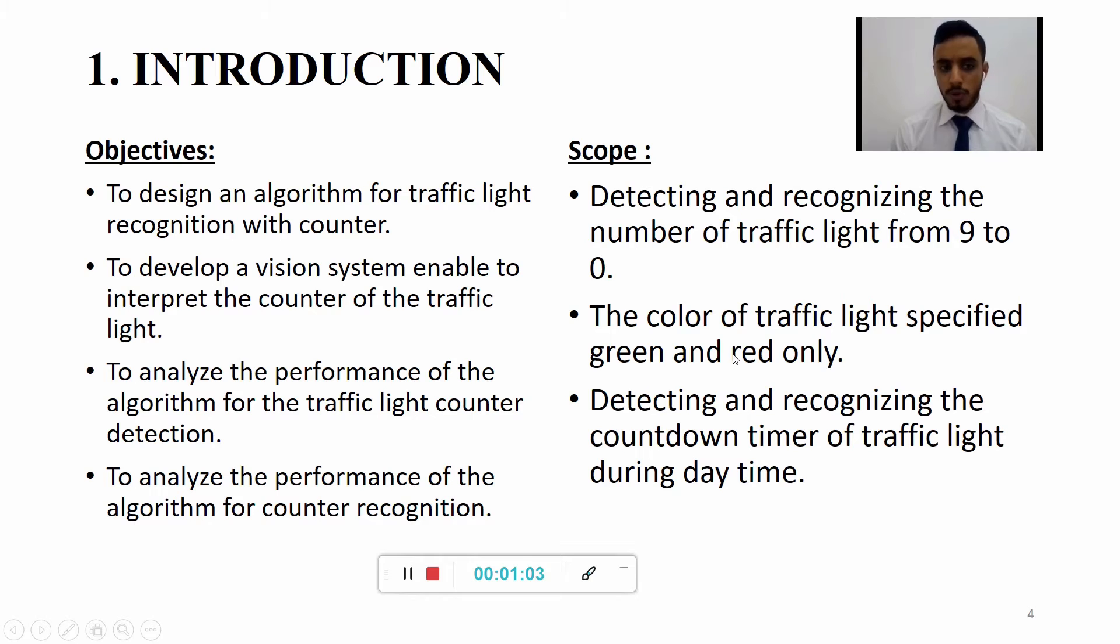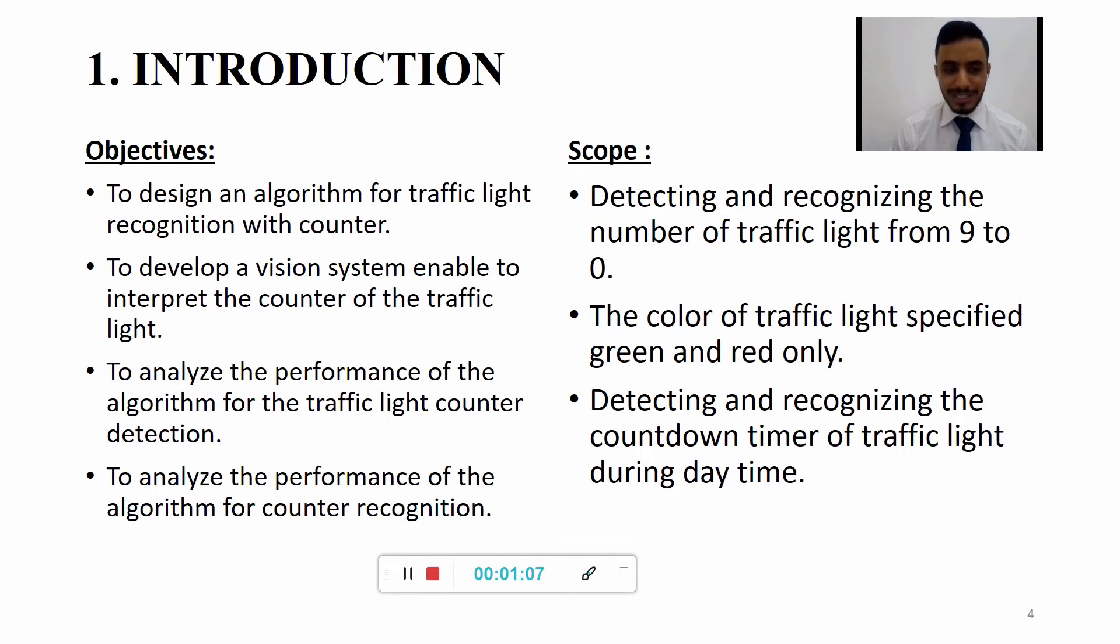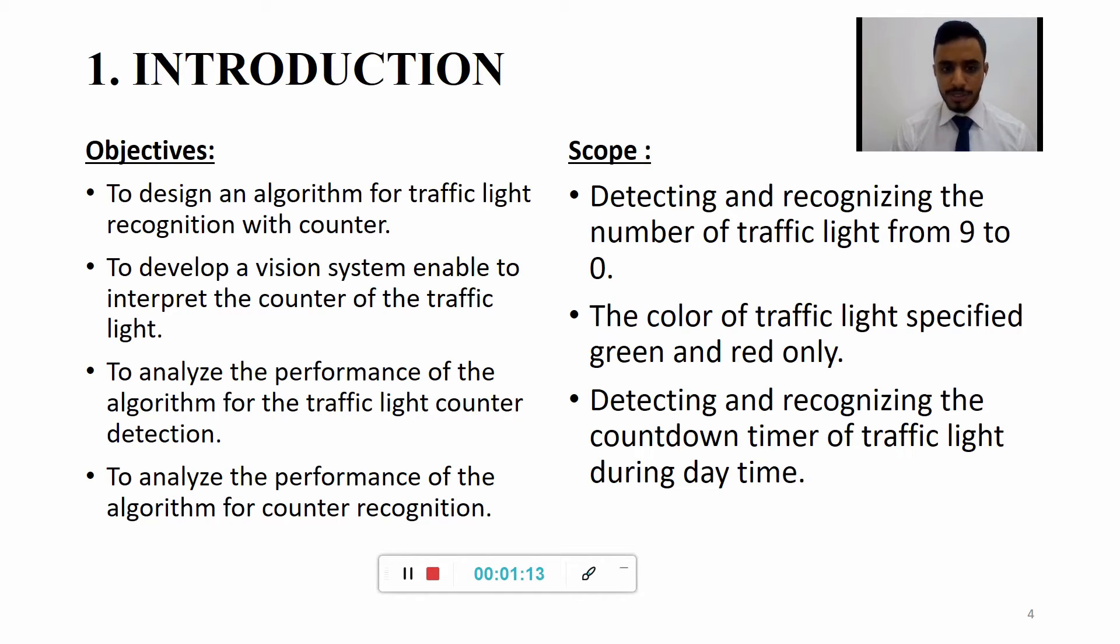Four objectives are stated. One: To design an algorithm for traffic light recognition with counter. Two: To develop a vision system enabled to interpret the counter of the traffic light.